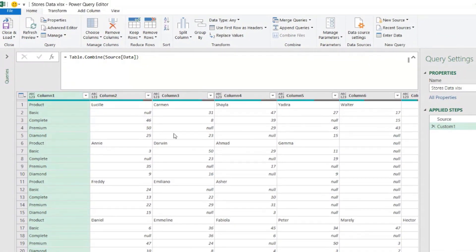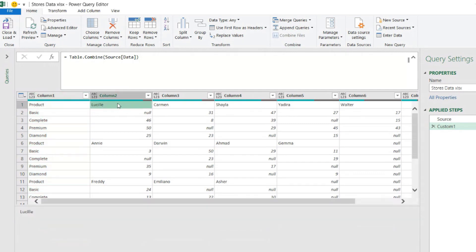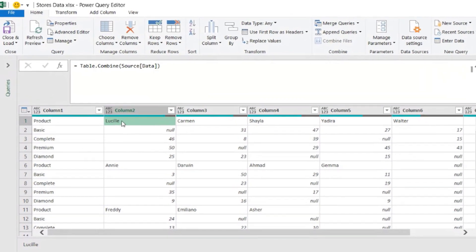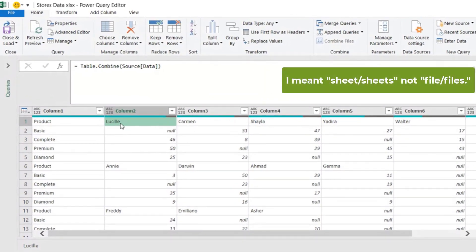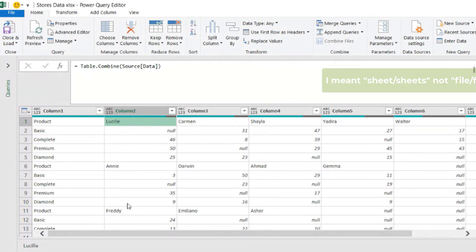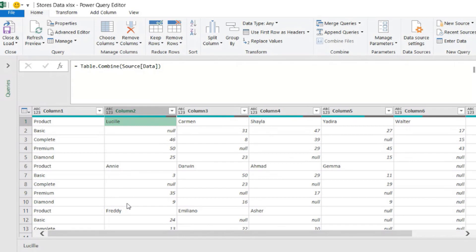Not so good. It would be nice if the first row in each sheet was recognized as column headers. This would be better because the Lucille column from the first file would not be combined with the Annie column or the Freddie column from other files. Every time we have a different column name, Table.Combine keeps them separate — they are not combined together. Let me show you.